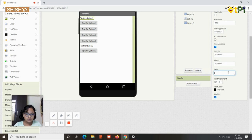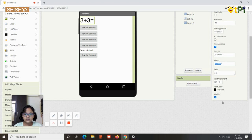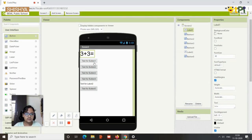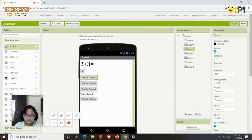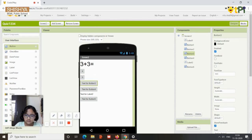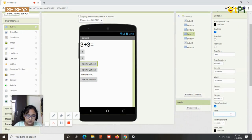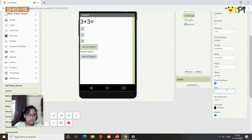For the first question, I'll type '3 + 3 = ?' — you can put anything. Change the font size to maybe 40. Then put the four options by renaming them in the property section: I'll use four, five, six, and seven. The right option here is six.